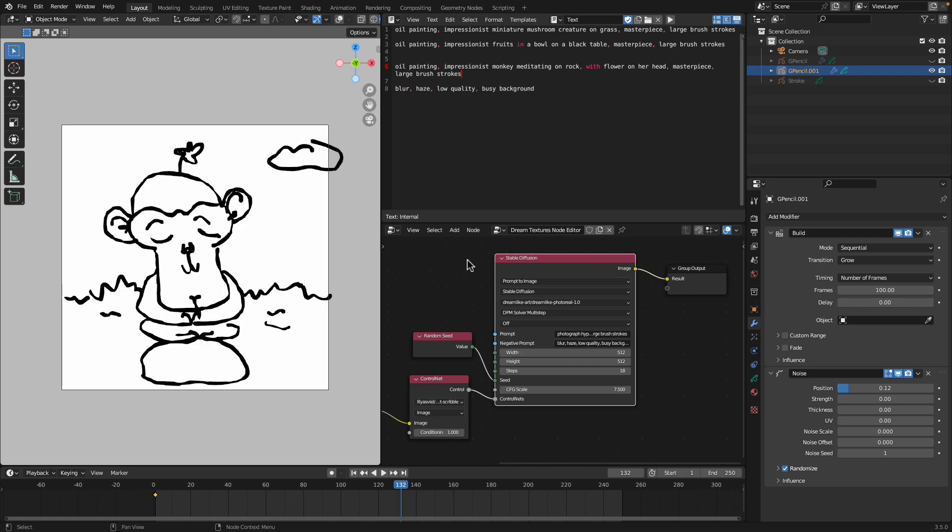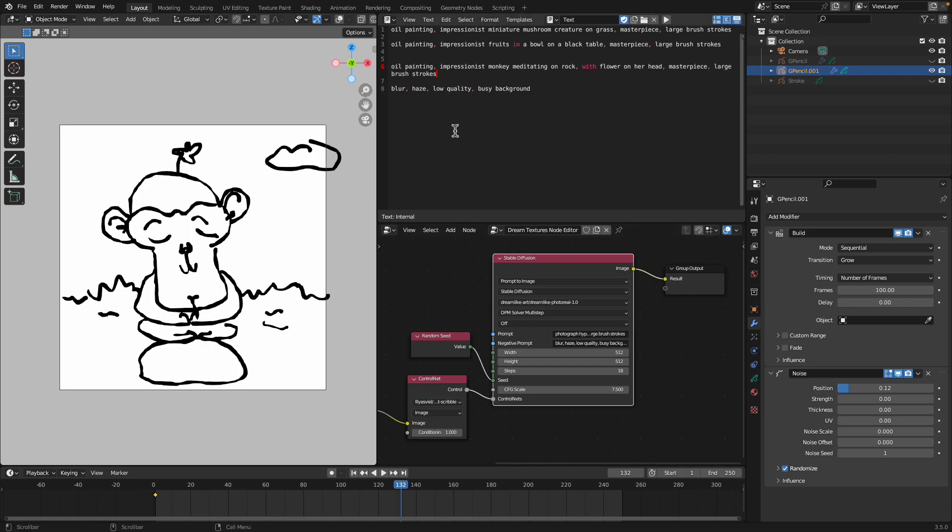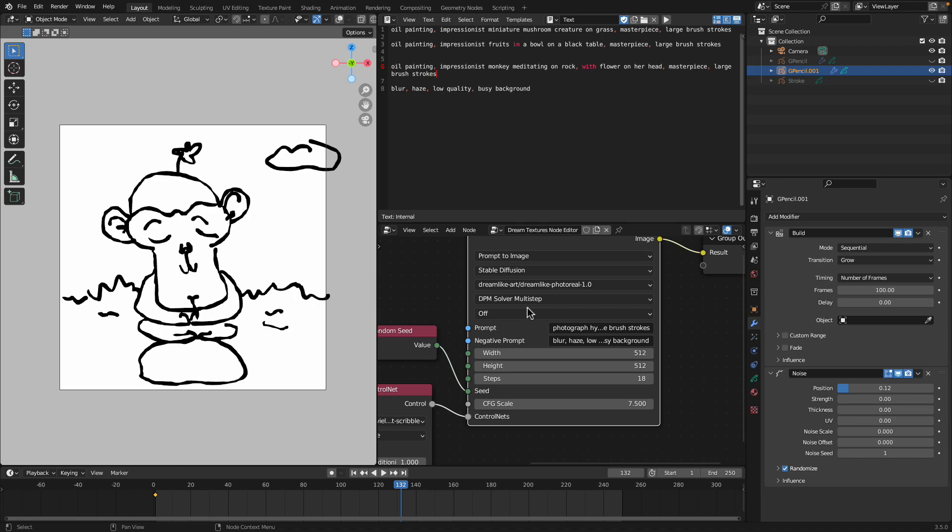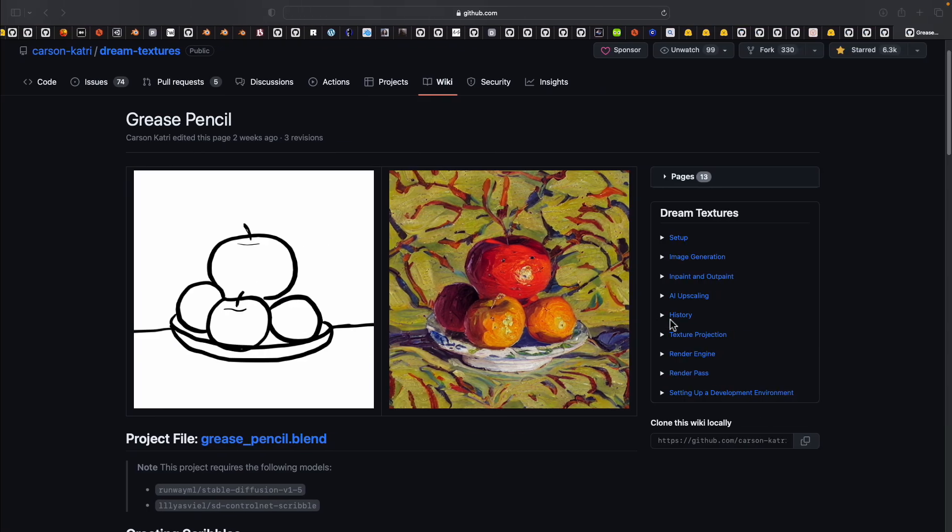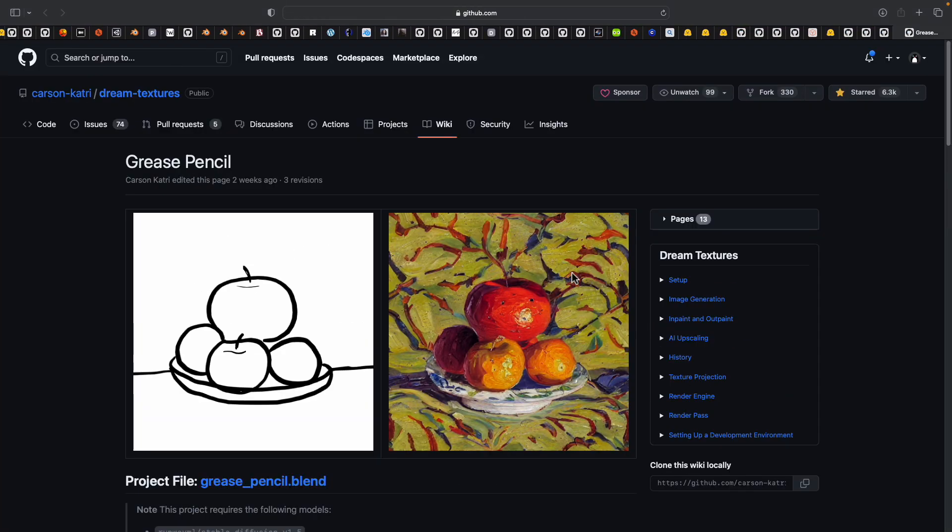And yeah you can share this blend to your friend and then they're gonna be able to use it right away. Render, use different prompt, and then try a lot of different things. So that's a quick look of the control net.